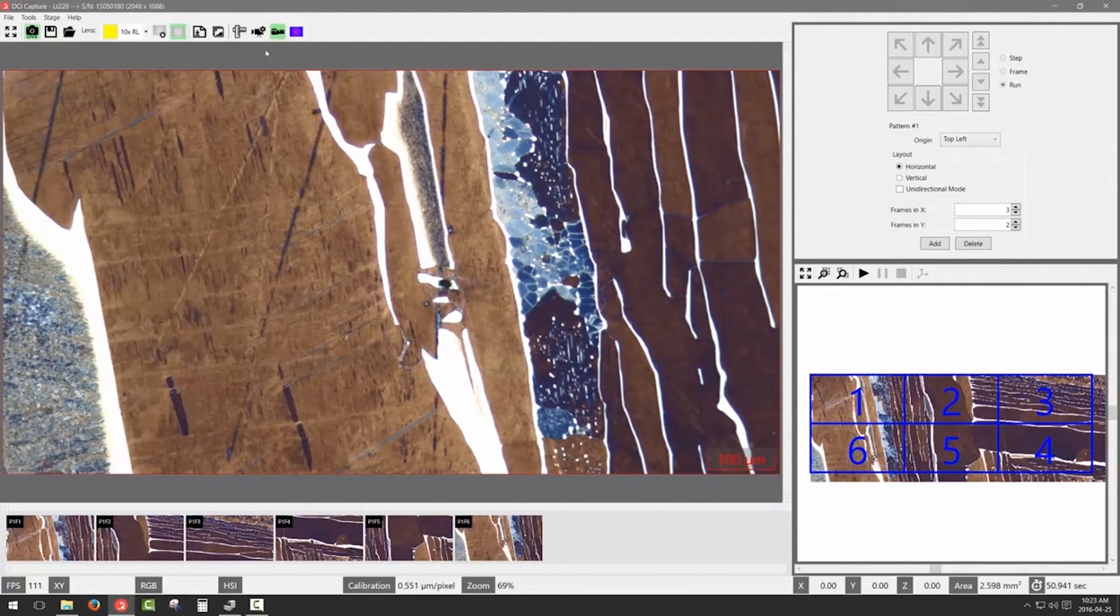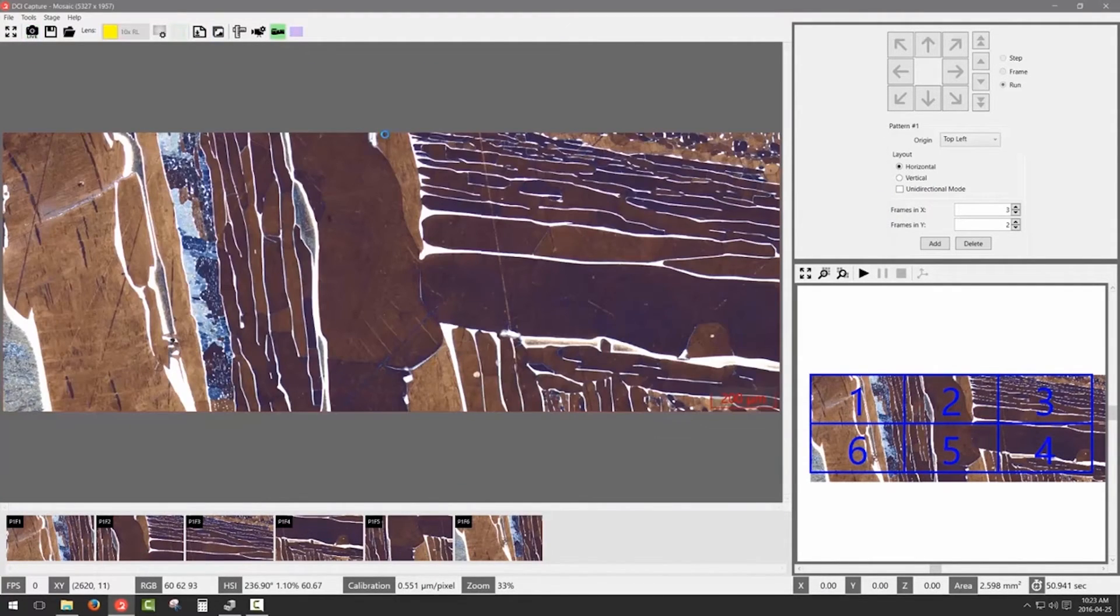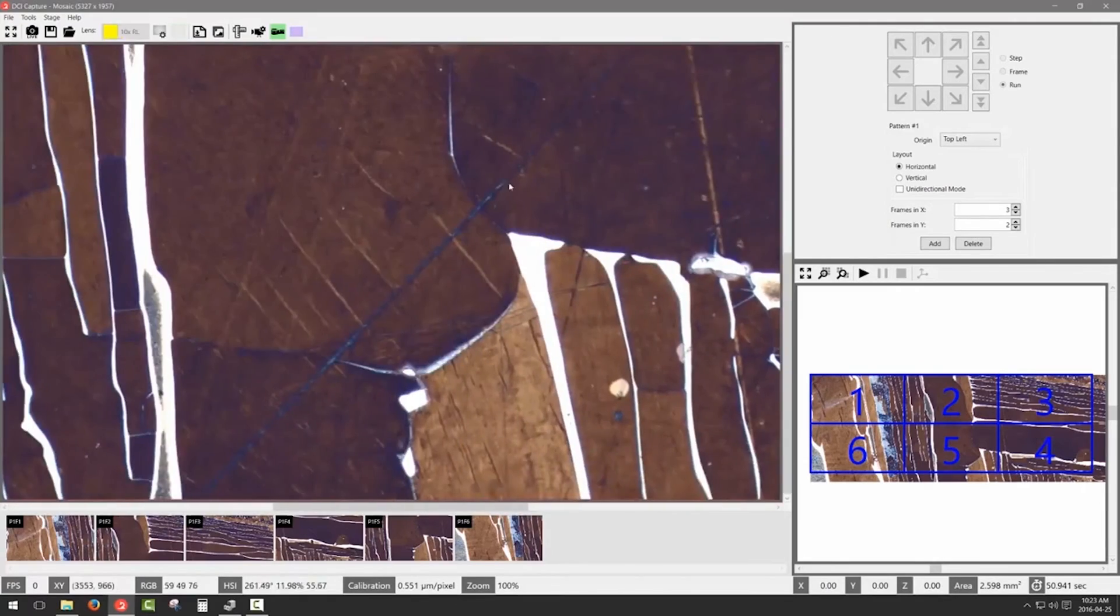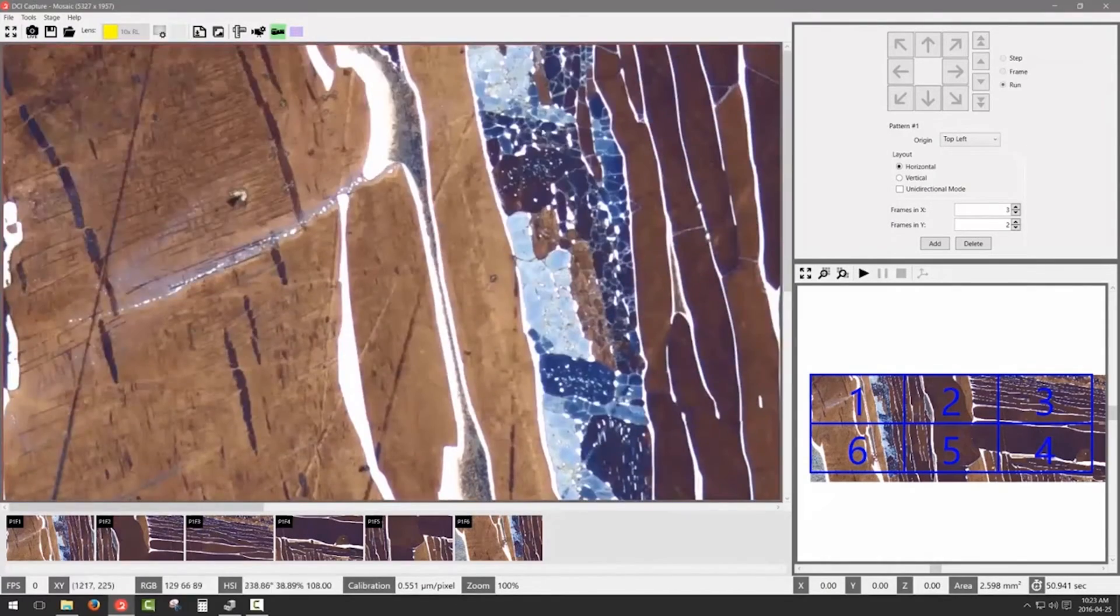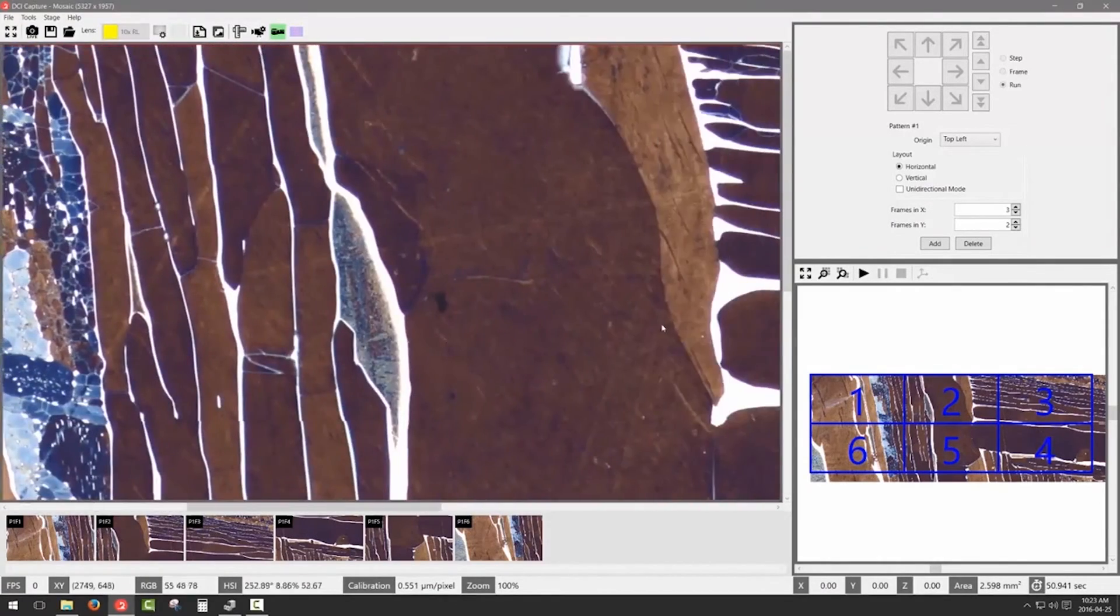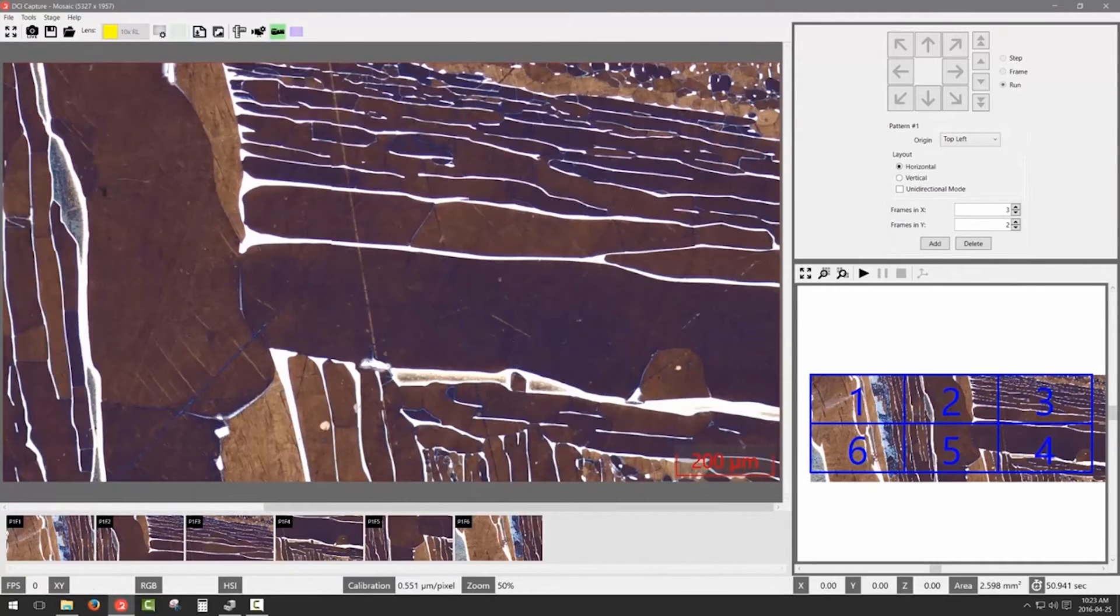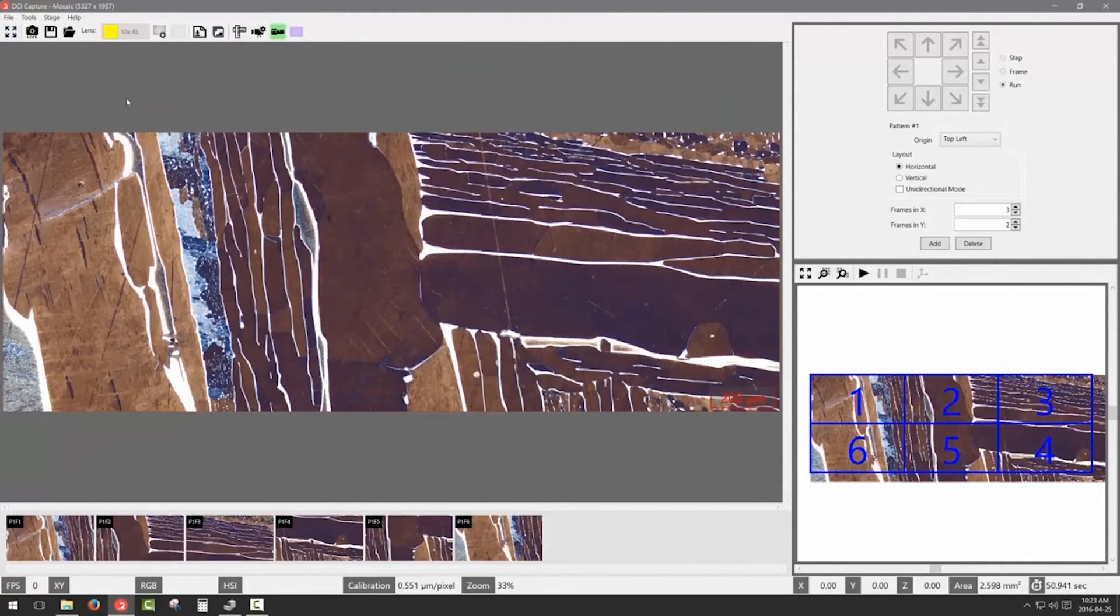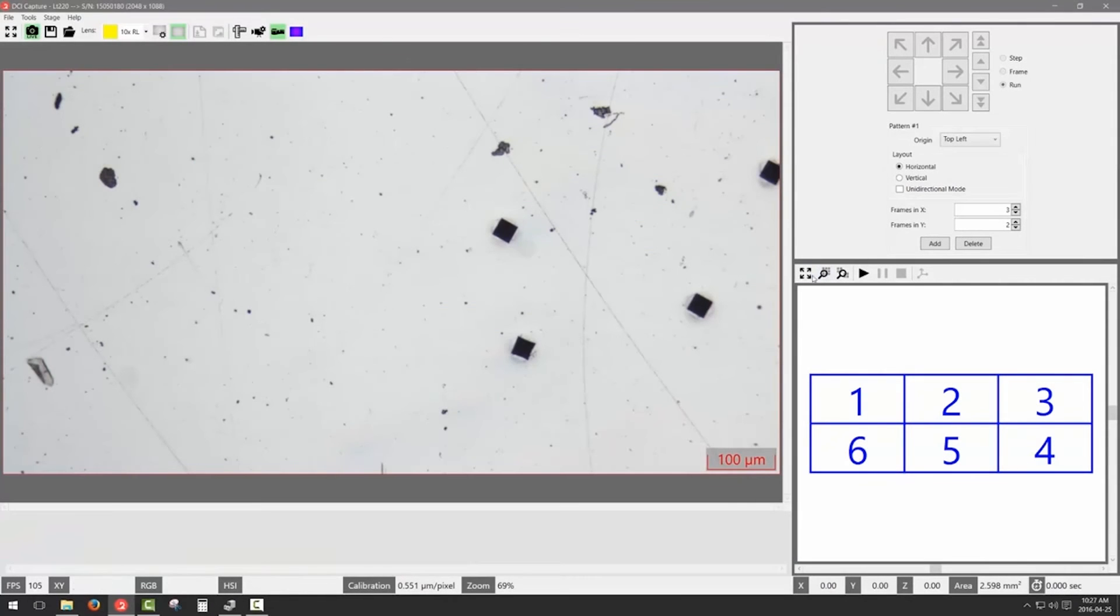Once you are done, simply press the build mosaic button. You now have a full resolution tiling of six fields, greatly increasing your field of view on a sample in a very cost-effective way.